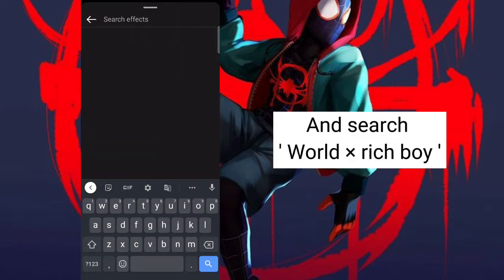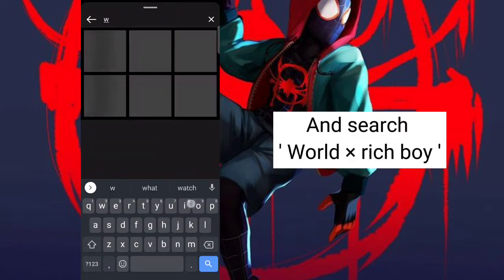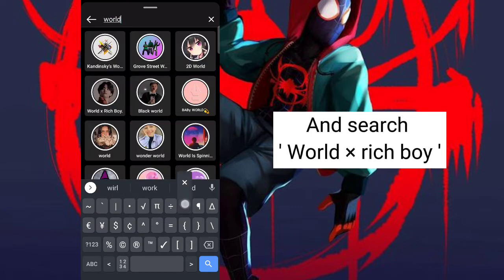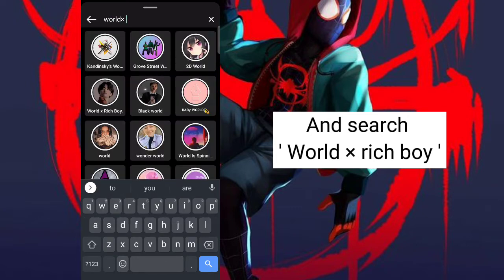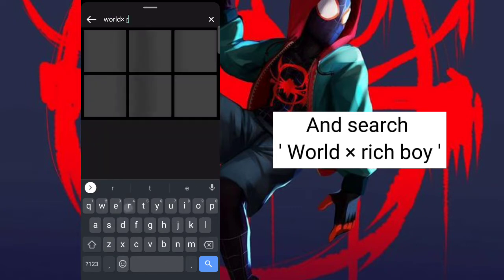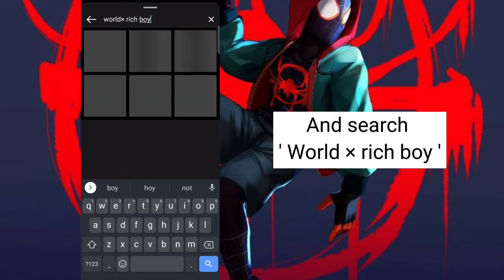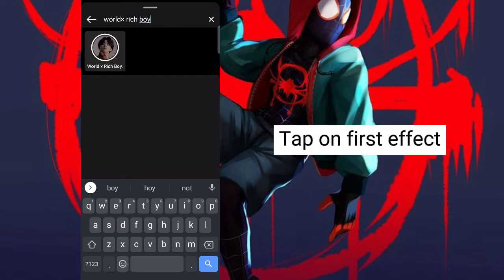In Search, type "Rich Boy". Tap on the first effect.